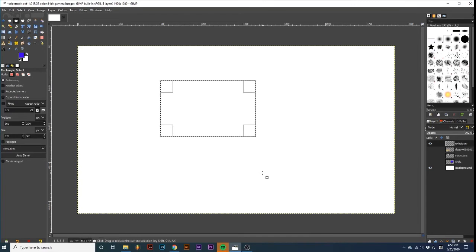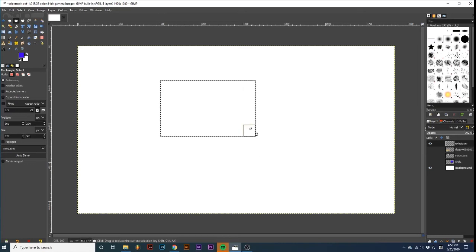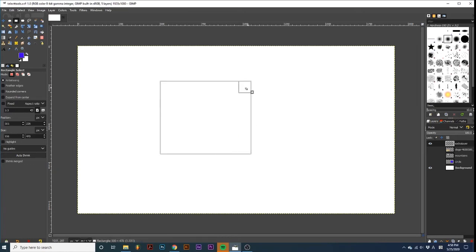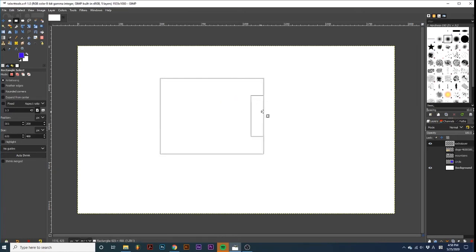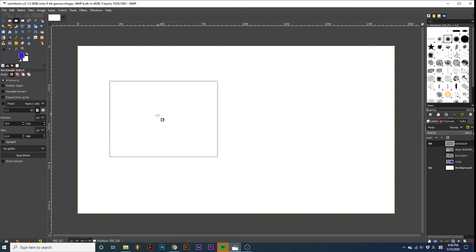After you've created a selection, you can edit its size by dragging any of the four corners, or placing your mouse in the center and dragging.